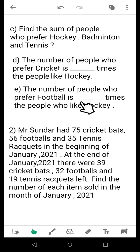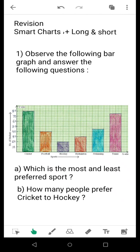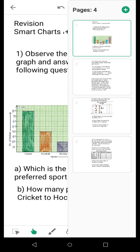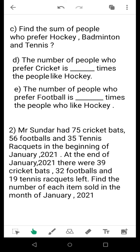Similarly, question E: the number of people who prefer football is dash times the people who like hockey. The number of people who like football and hockey are both known from your listing. Write the values under the full statement of the fill-in. Sometimes the values are not simple and comparison by observation alone is not possible — you may need calculations, which is why writing down the values is important.